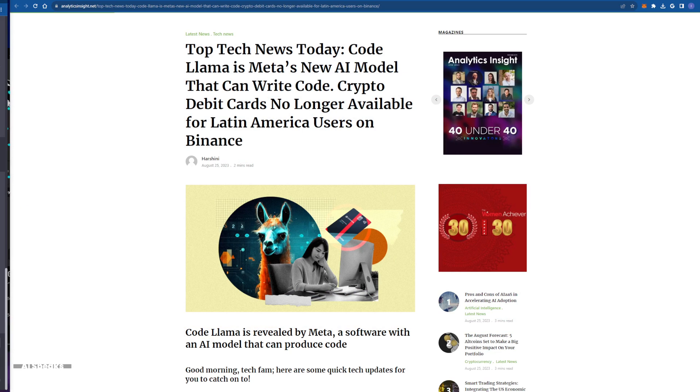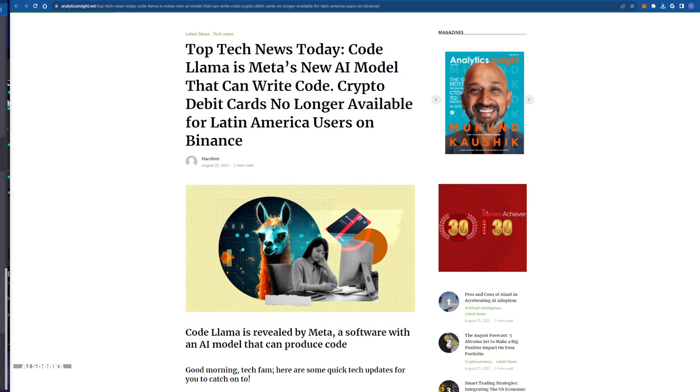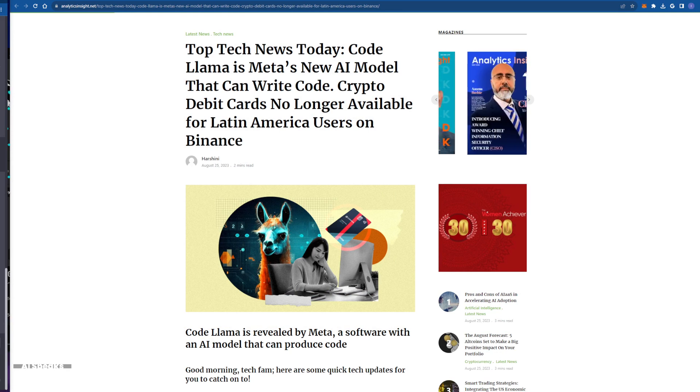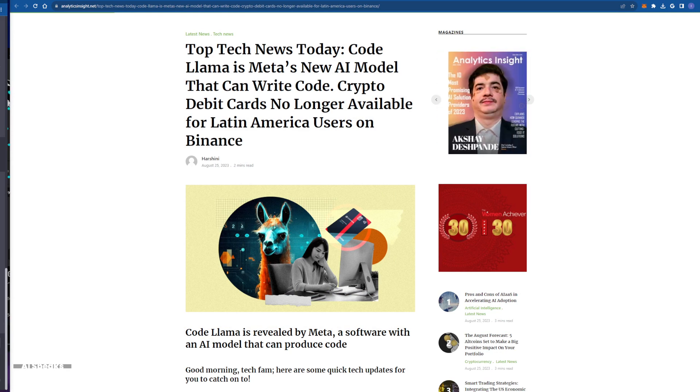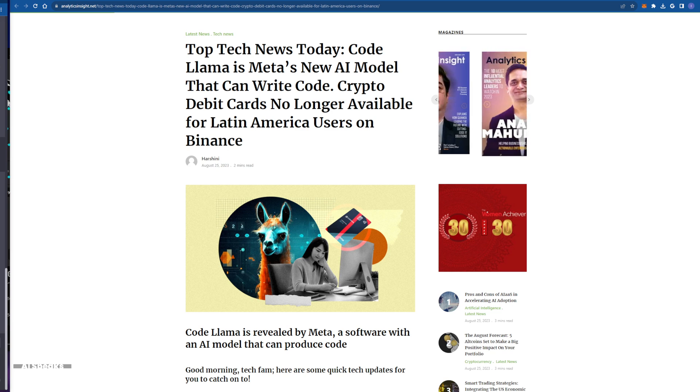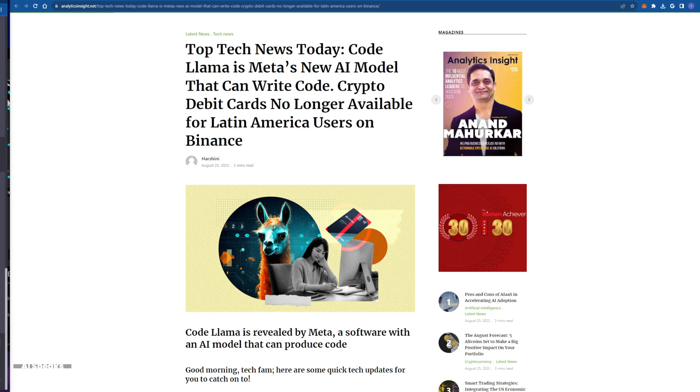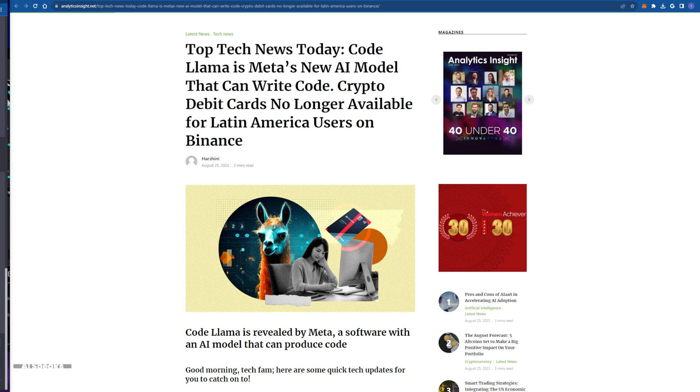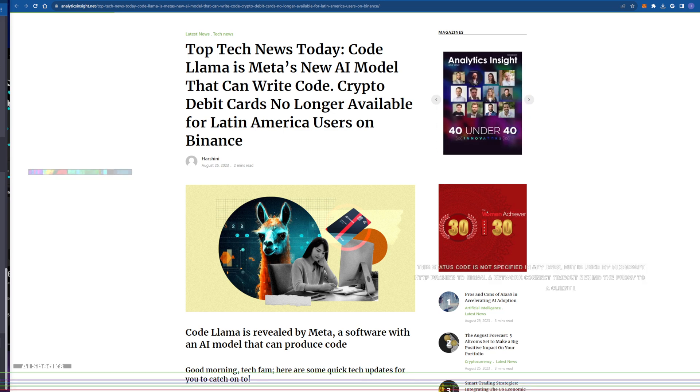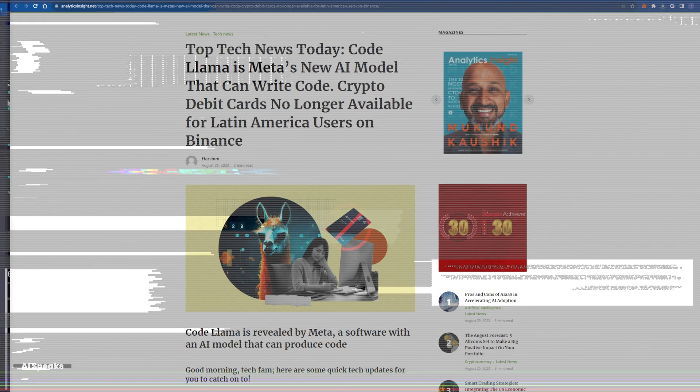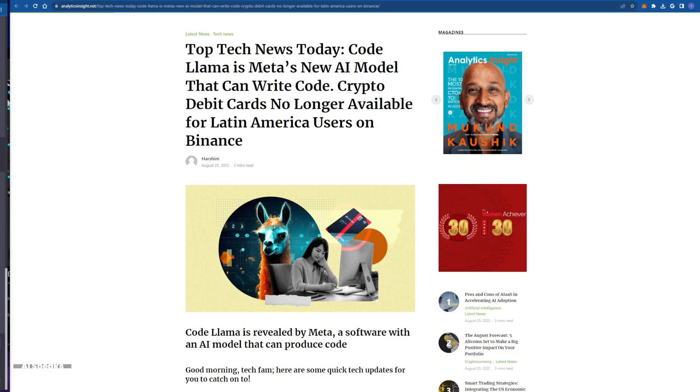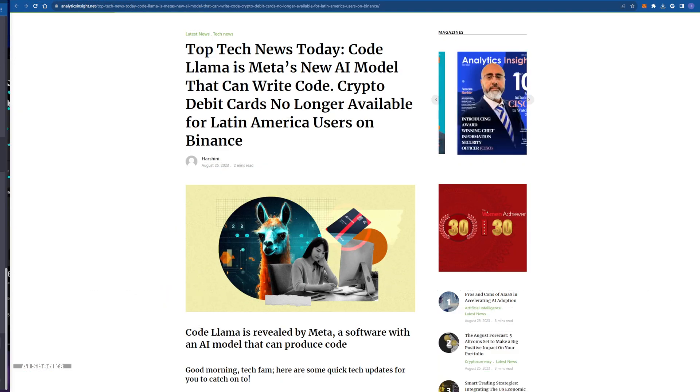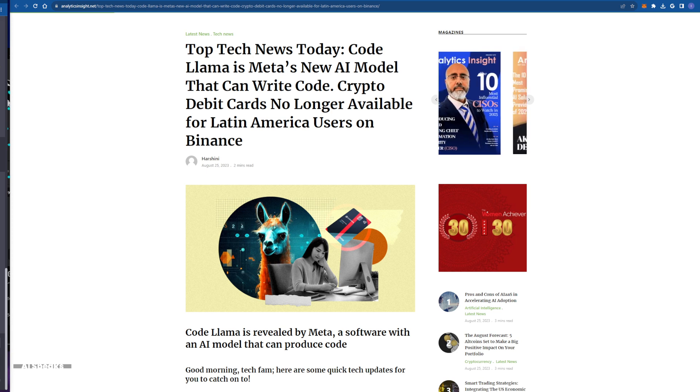It's like having a coding genius by your side ready to assist and explain in plain language. With its ability to work across multiple programming languages, it's breaking down barriers and making coding more accessible than ever. But perhaps the most exciting part is that Meta has chosen to share this remarkable innovation with the world, embracing the spirit of open source collaboration.